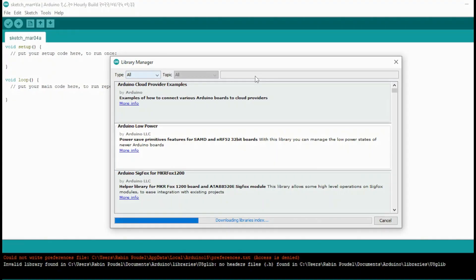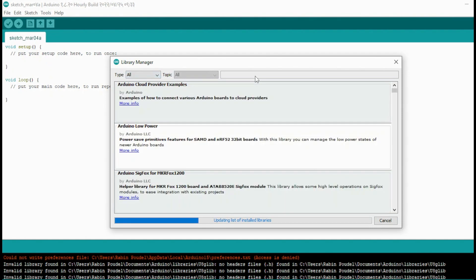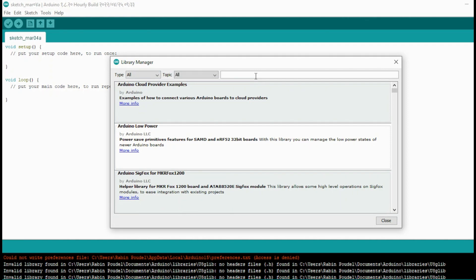There are multiple libraries available for the MLX90614 sensor, but for our example we will be using the Adafruit library. This library is straightforward to use, but it only provides basic temperature measurements and does not support the advanced features of the sensor.